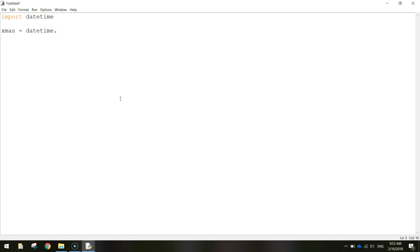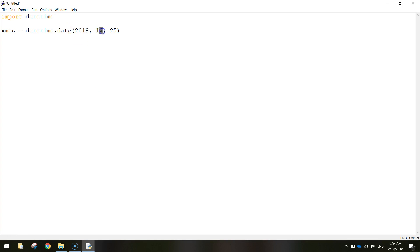So DateTime.Date and then in brackets we just write in the date for Christmas. It's going to look something like that. So it's the year followed by the month followed by the actual day. So the 25th of December 2018 is the date I'm working with.